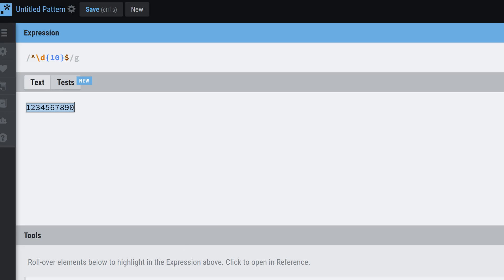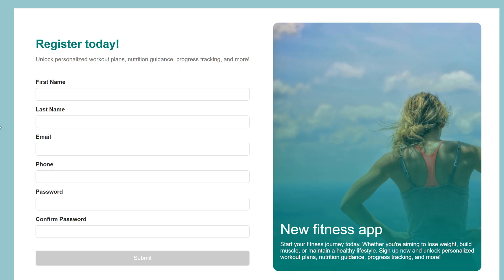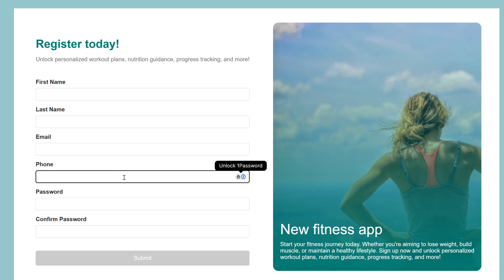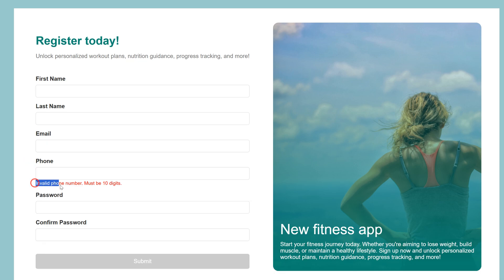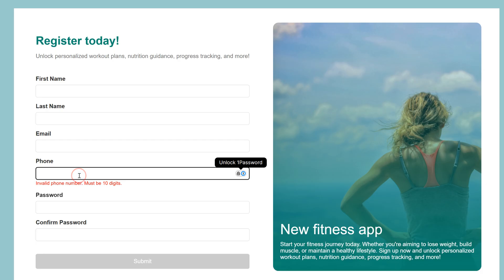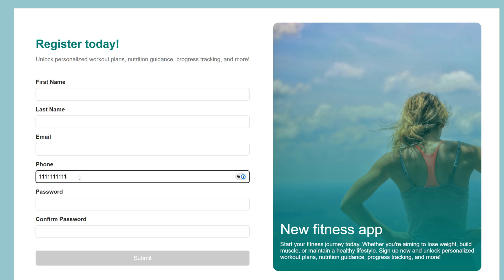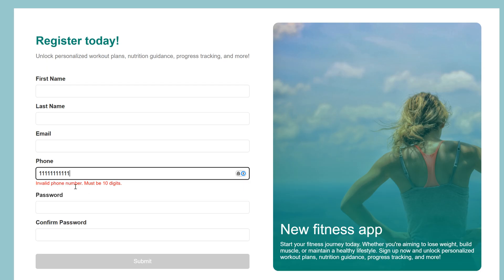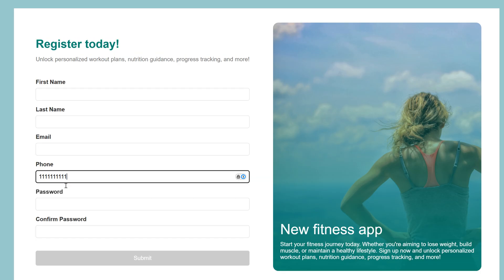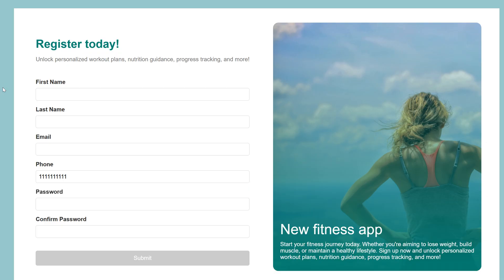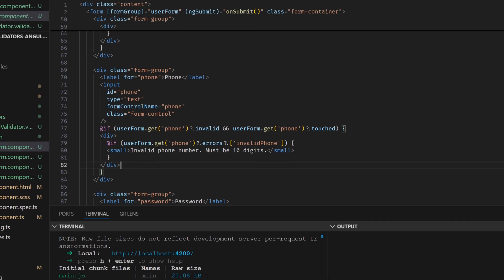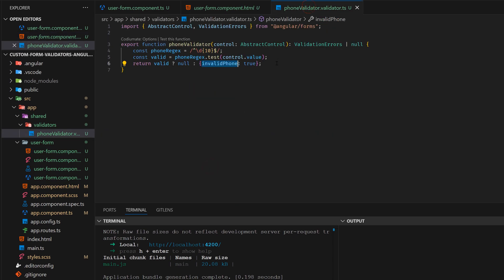So we have added everything, and now going back to our form we're going to add the validator. First, we touch this field and it says 'Invalid phone — must be 10 digits'. After entering 10 digits, the error disappears. If we add more digits, the message shows again. If we remove digits or add fewer than 10, it shows again as well. So this is the custom validator for checking phone numbers.